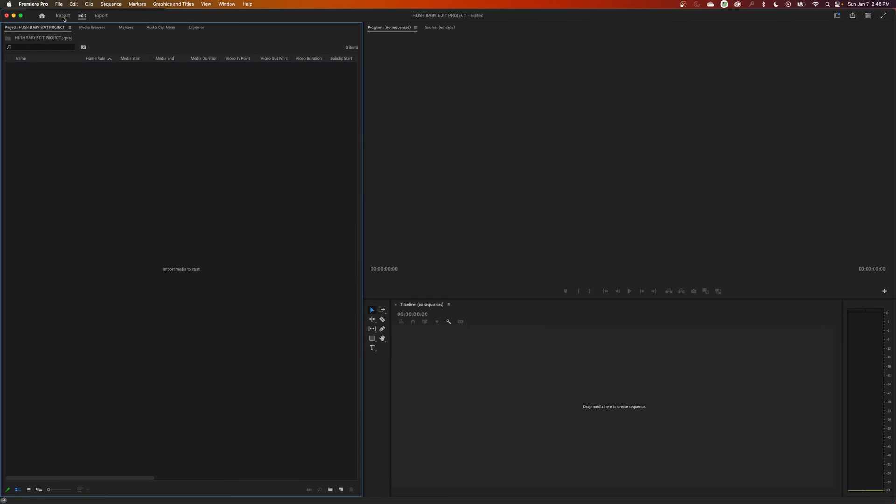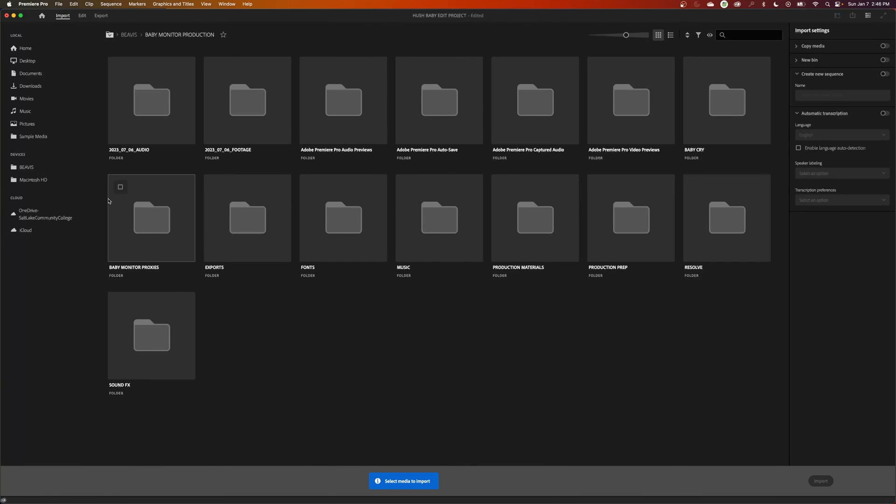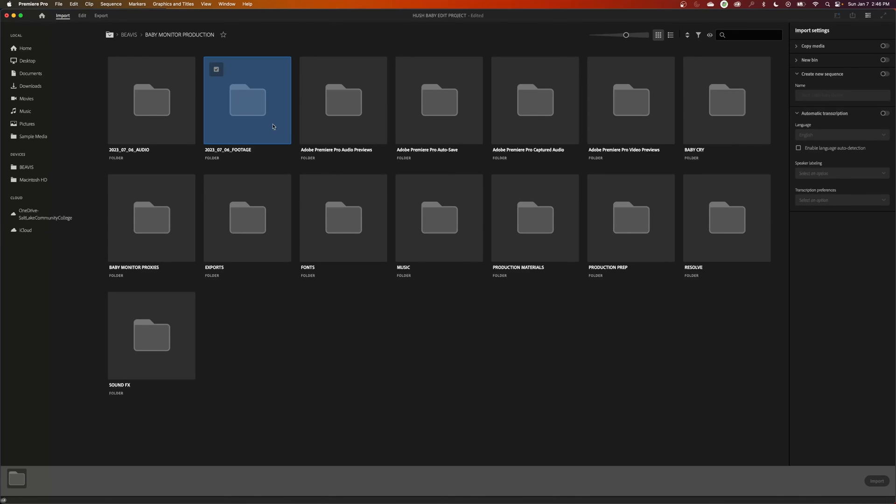To my folder where I've got my footage, and I can select that folder right there. I want to bring all the footage in. It's in that individual folder right there. That's where all my footage is. And I'll just hit import.